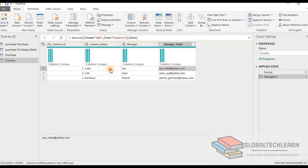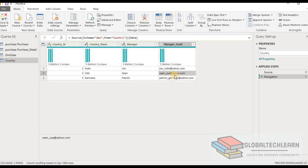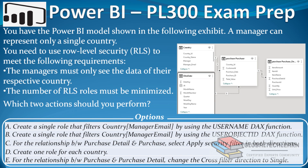Under each email ID we can see it has the format: name underscore country name at domain. For example, for India, Joe is the manager, so the email ID is joe_india@yahoo.com. Similarly for USA, Sean is the manager, so the email ID is sean_usa@yahoo.com. Now let's go back to the question. We have two requirements: the manager must only see data for their respective country, and the number of RLS roles must be minimized — so we need to create roles and keep that number to a minimum.